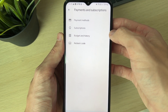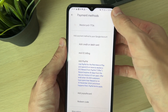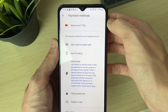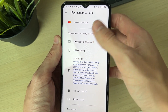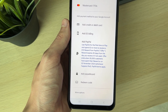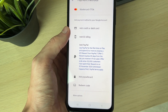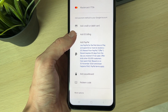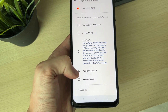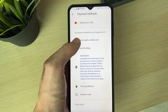Then click on Payment Methods at the top. You'll see your current payment methods, and you can add another one. Options include a credit or debit card, EE billing, PayPal, PaySafe card, and redeem code.